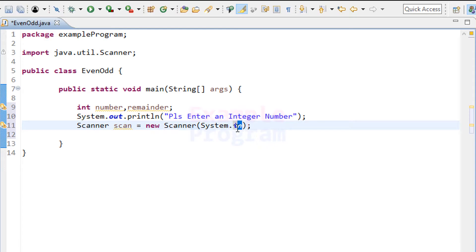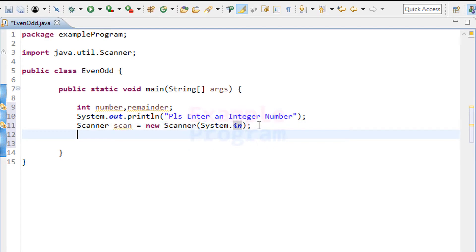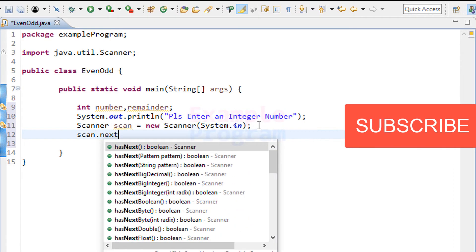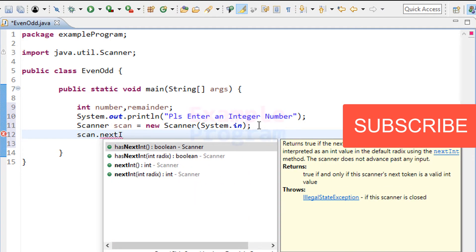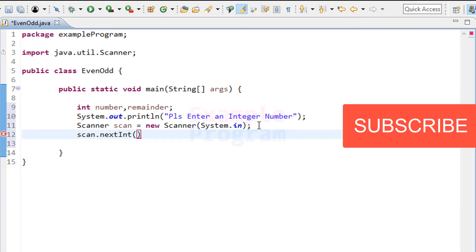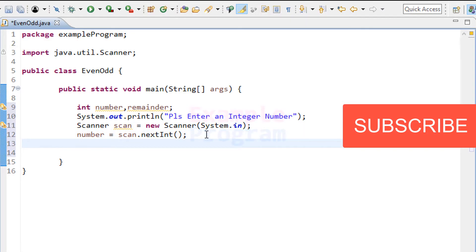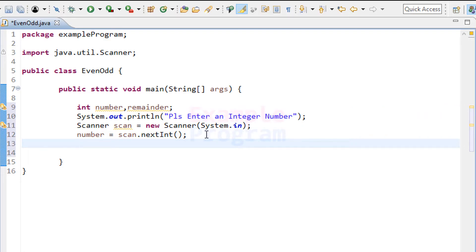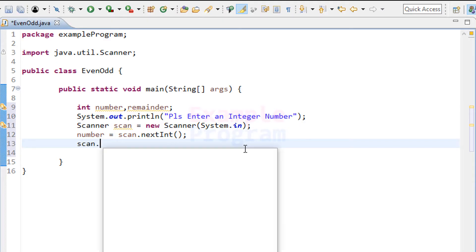Here we are passing the input stream. To take the input from the user, we use the nextInt method available in the Scanner class. So it will be 'number = scan.nextInt()'. This reads an integer value and stores it in our number variable. Then we close the scanner with 'scan.close()' since we no longer need it.